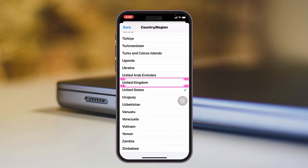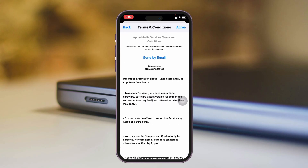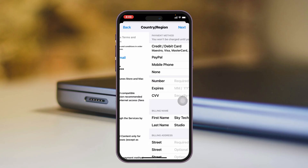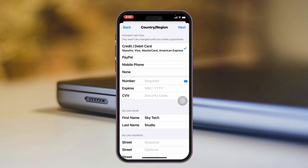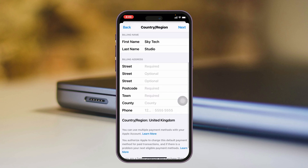For example, I'm going to select the United Kingdom and change it from the United States to the United Kingdom. I'll tap on Agree, then select the payment method as None, and scroll down to enter the billing address.